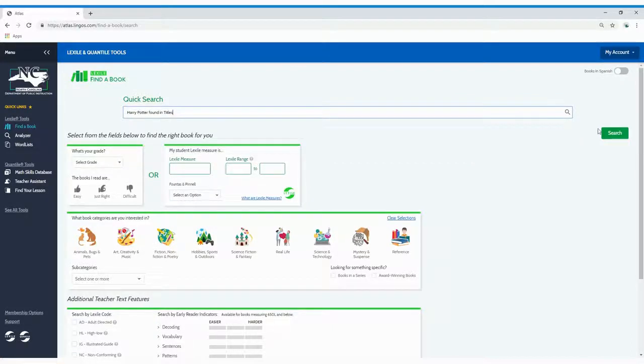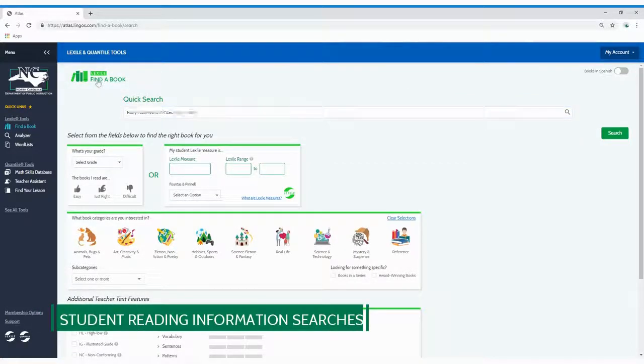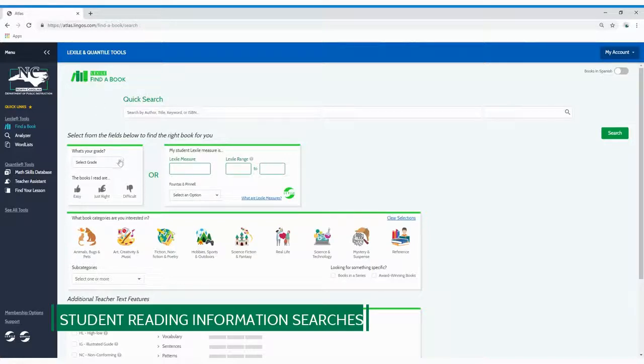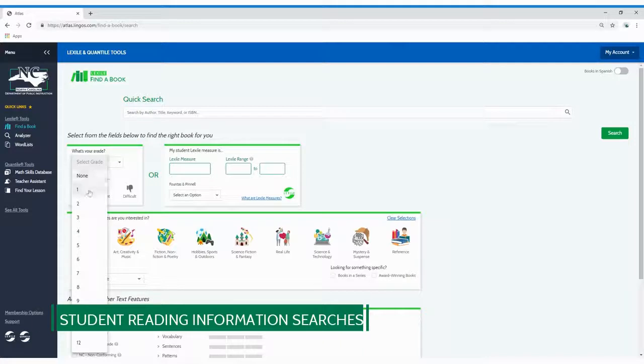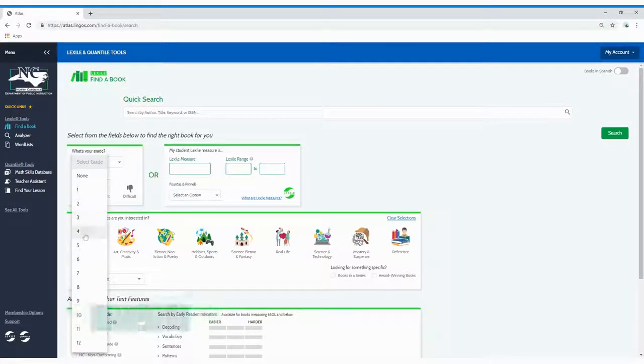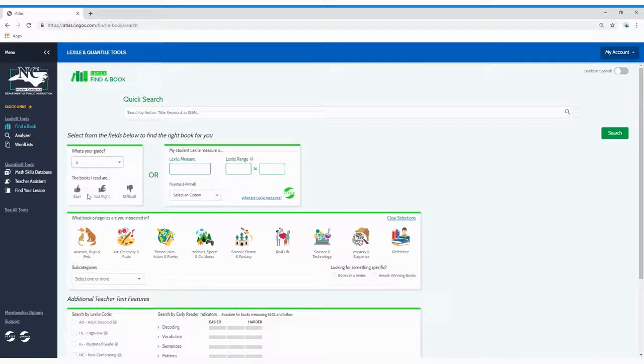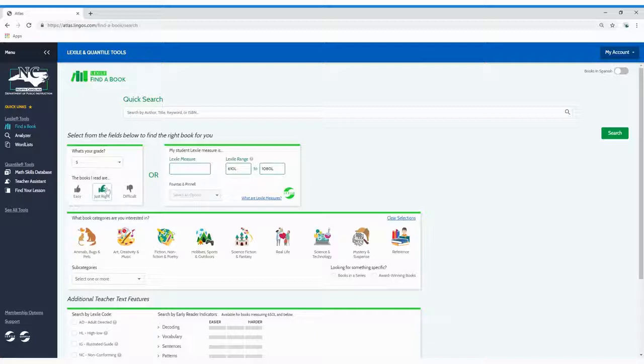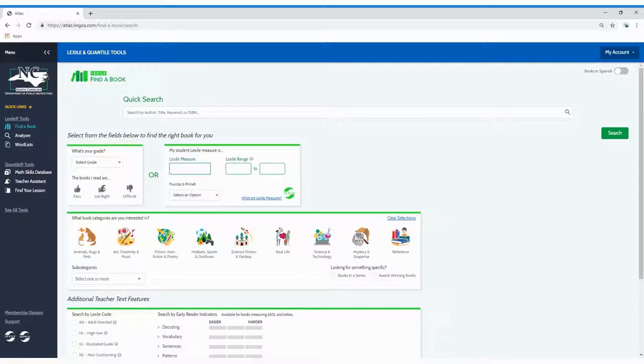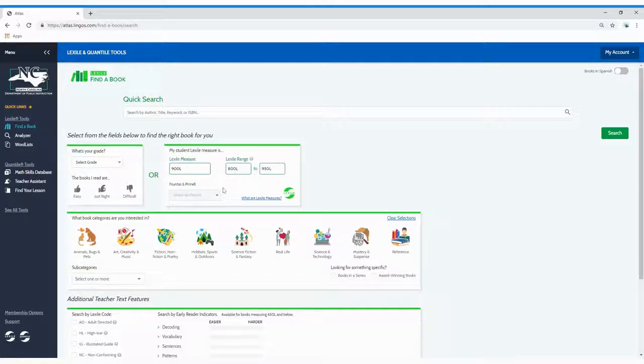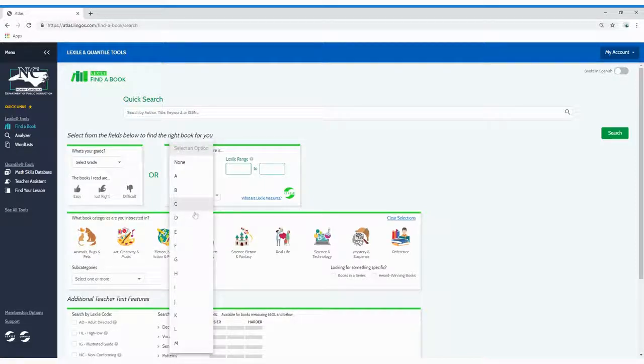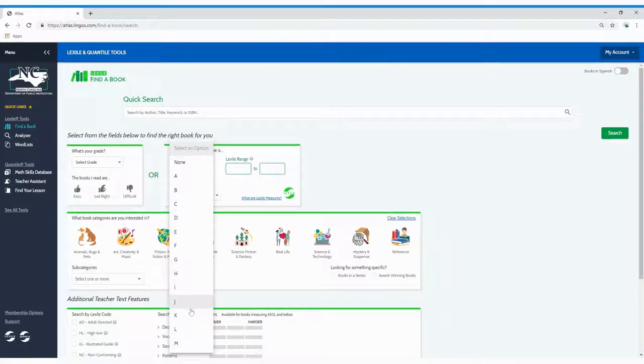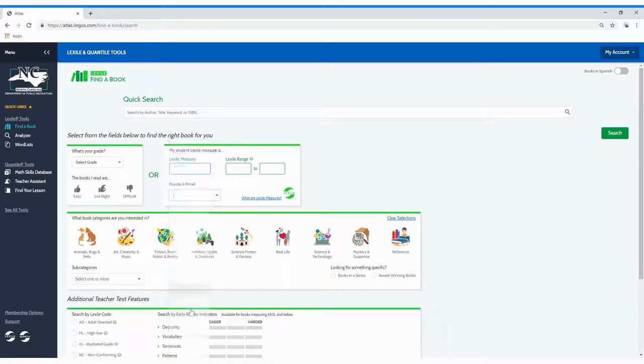There are three ways to use student reading information to start a search. To search for books based on a student's grade and reading confidence estimate, select the correct grade from the list. Next, click the icon that best represents the student's reading confidence level. To search for books based on a student's Lexile reading level, type either their Lexile measure or a Lexile range. And finally, you can start a search by selecting a student's Fountas and Pinnell level by clicking the drop-down arrow.